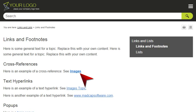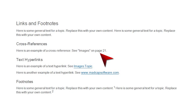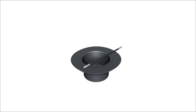Here's our link in the online output. Notice that it simply has the heading text of the topic we link to. Now, here's the same link in the print-based output. Notice that it's a bit different, and tells us the page number where the other topic can be found.